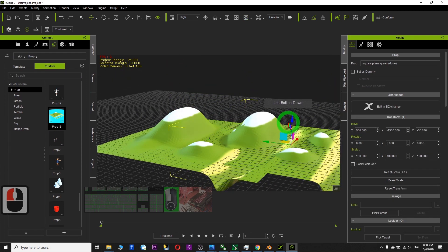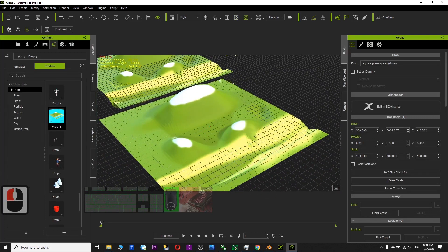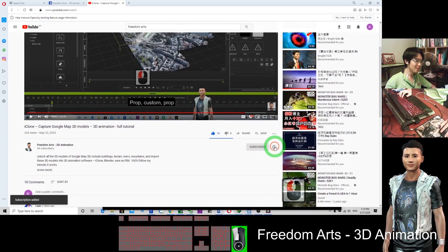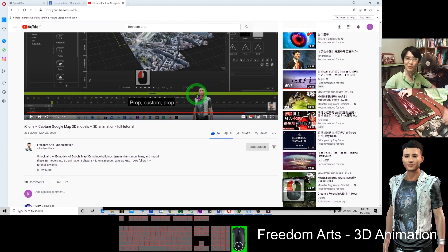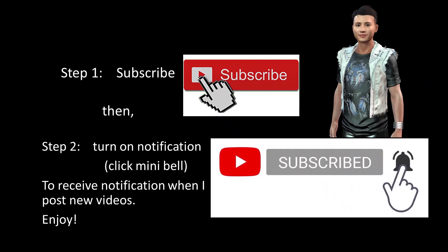That is a prop you can use anytime. Please go to the bottom of the video and click Subscribe, and click the bell to receive notifications every time I publish a new video or tutorial. If you find it helpful, I will keep posting more tutorials for you. Thank you.